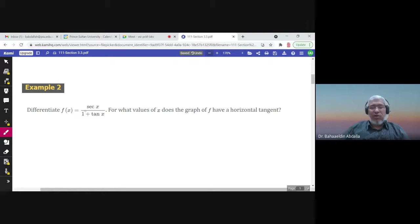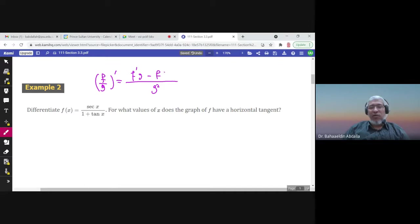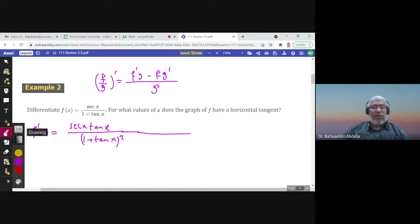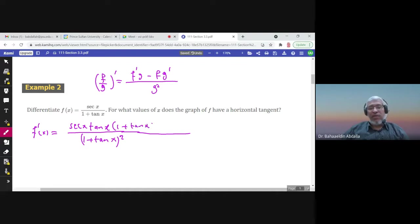Now differentiate the function secant x over (1 + tan x). We have a fraction, so we use the quotient rule: the derivative of f over g equals (f prime times g minus f times g prime) over g squared. So f prime here gives us secant x tan x times (1 + tan x) in the numerator. The derivative of 1 + tan x is zero plus secant squared.